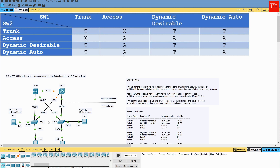On screen, there is a table showing all the possible combinations of configuring two connected interfaces between Switch 1 and Switch 2, and the result of each combination. For example, if Switch 1 is configured statically with trunk and Switch 2 is also configured with trunk statically, then the result will be trunk. We can also see that if Switch 1 is configured with access mode and Switch 2 is configured with trunk, then we get an X, meaning the port will not operate in access or trunk mode, and that link will not be able to carry traffic.